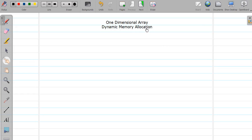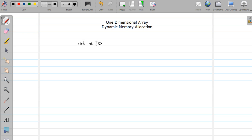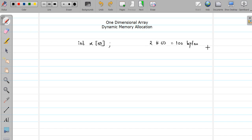Hello friends, welcome to the video tutorial on C programming. In this video we are going to study one more concept related to one-dimensional arrays — how to allocate memory for an array dynamically. Till now, whenever we declare an array like 'int x[50]', 50 memory locations of type integer get allocated. Assuming one integer acquires 2 bytes, that means 100 bytes of memory get allocated, and this memory is allocated at compile time.